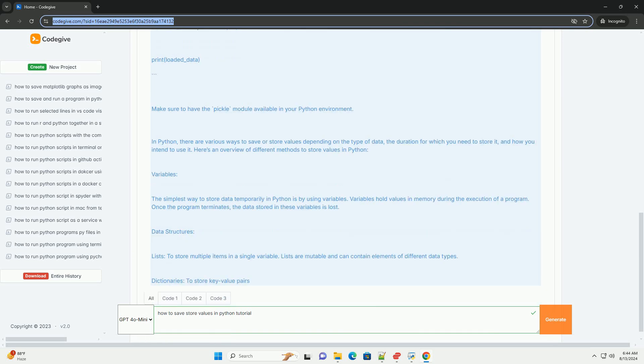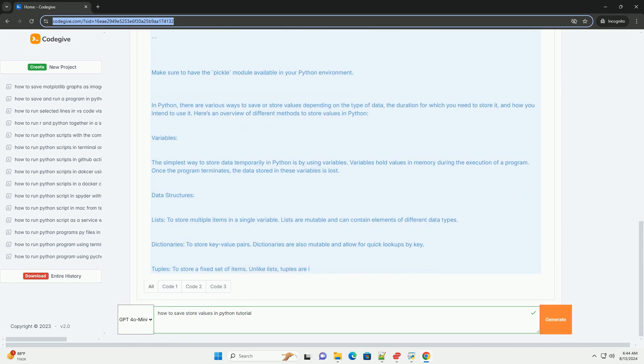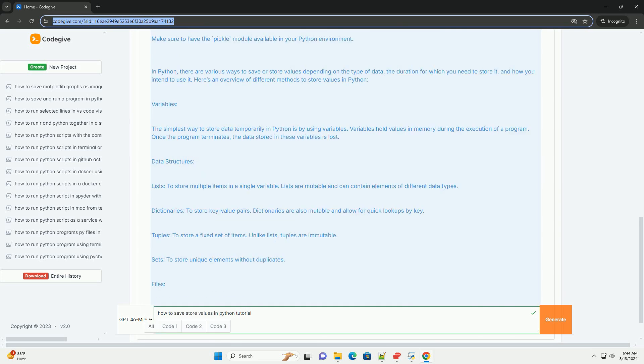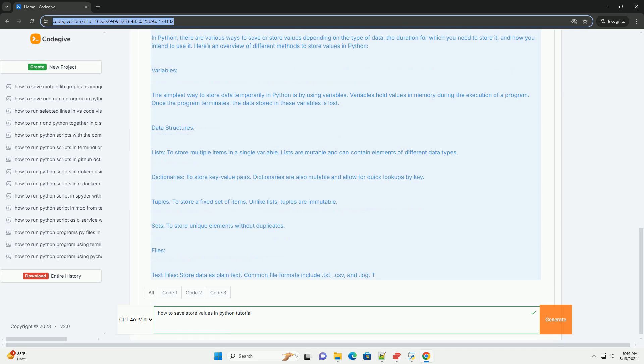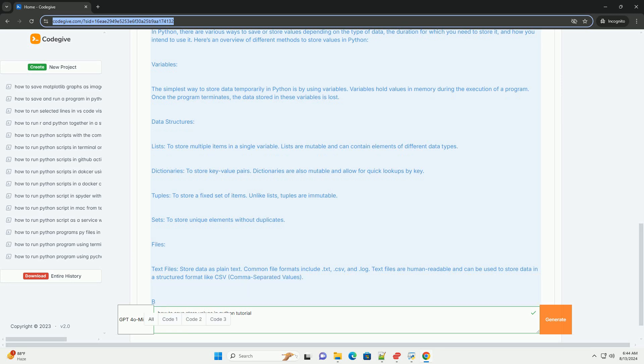2. Persistent storage. Files. Text files: store data as plain text. Common file formats include .txt, .csv, and .log. Text files are human-readable and can be used to store data in a structured format like CSV, comma-separated values. Binary files: store data in binary format. This is useful for non-text data like images or executable files.